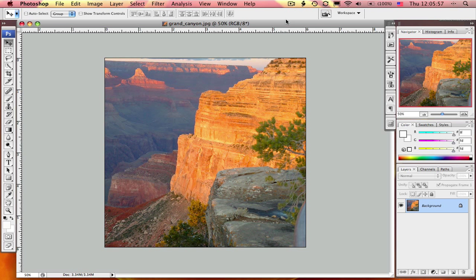In this week's Master in a Minute, we're going to take a look at the warp tool in Adobe Photoshop and see how you can add a realistic page curl to an image.